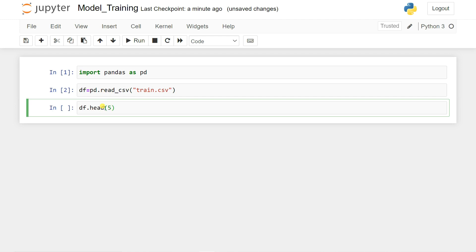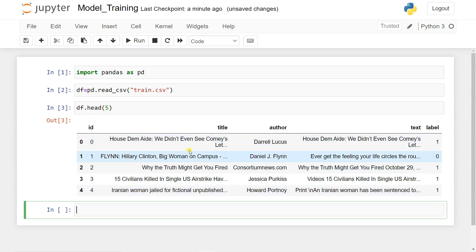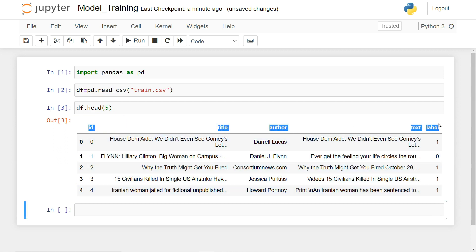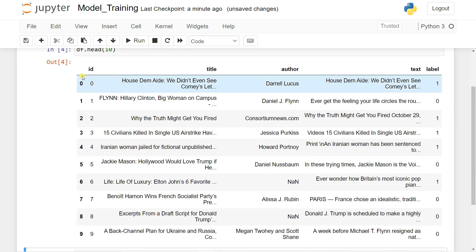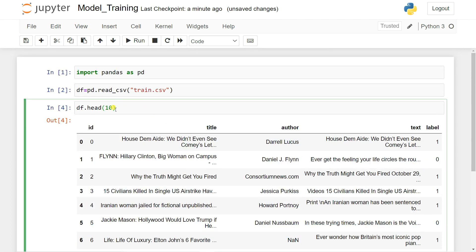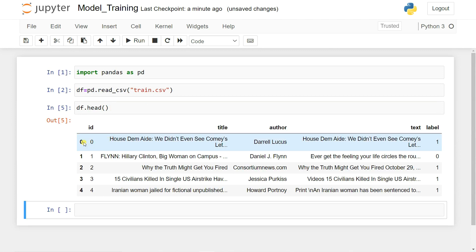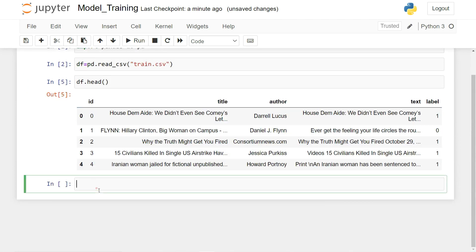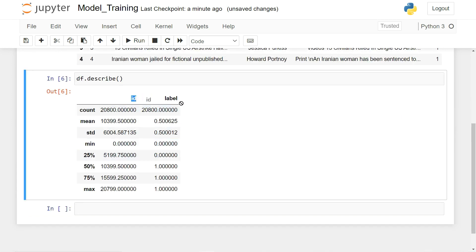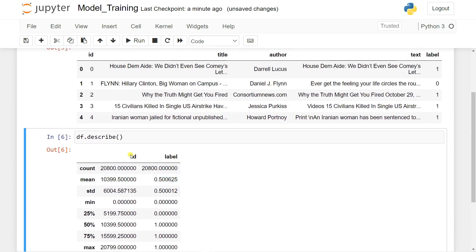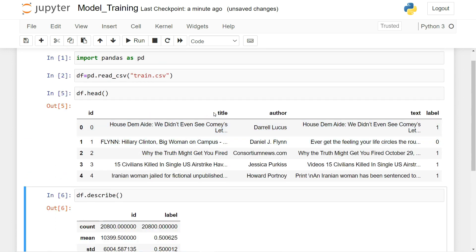Calling 'df.head()' shows the first five rows and columns — you can see the dataset has five features. If you pass 10 to head, you'll see ten rows. Now let's check 'df.describe()'. You'll see only 'id' and 'label' appear because the describe method only shows numerical columns, not string columns.